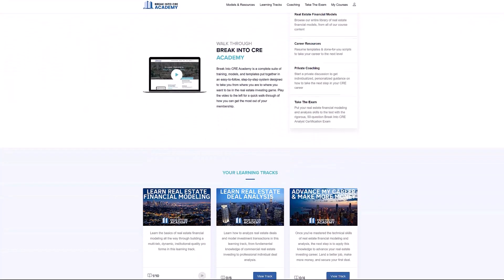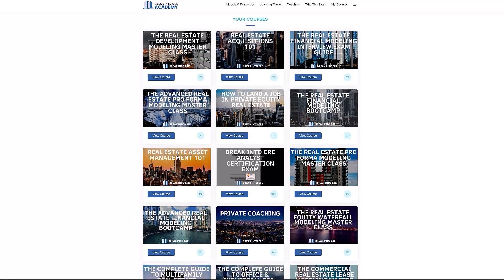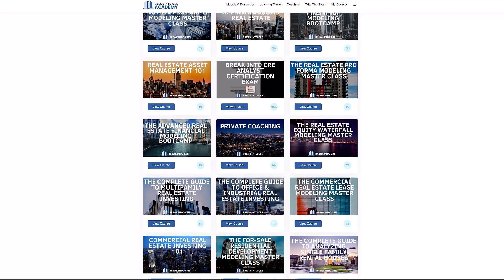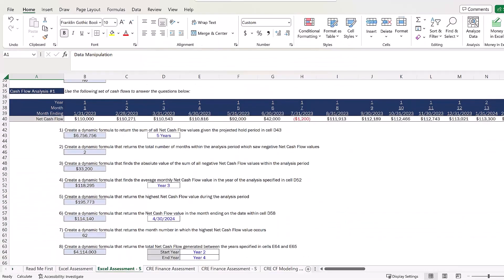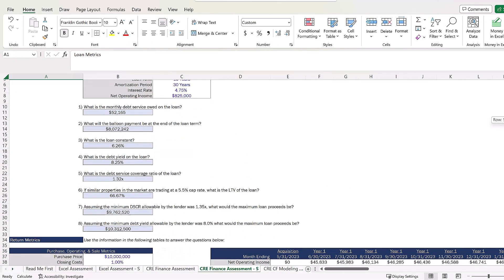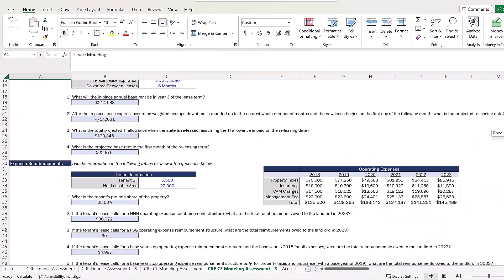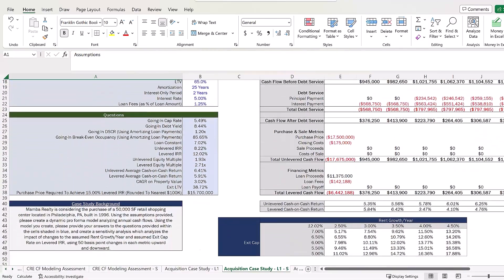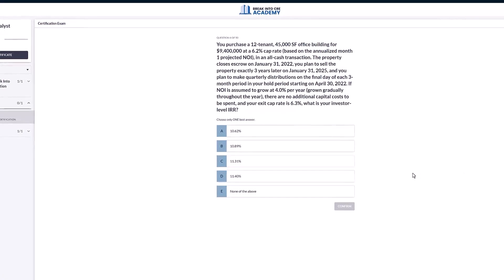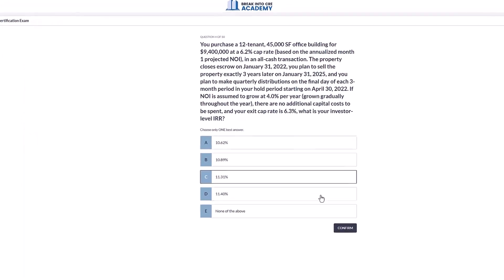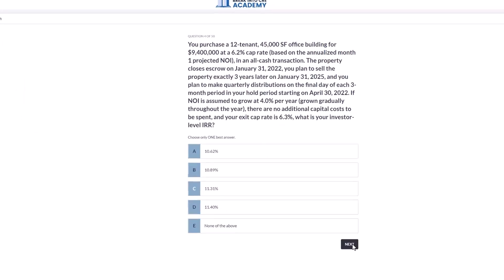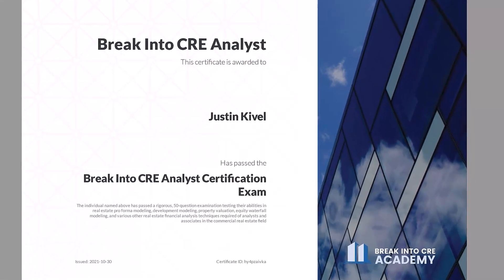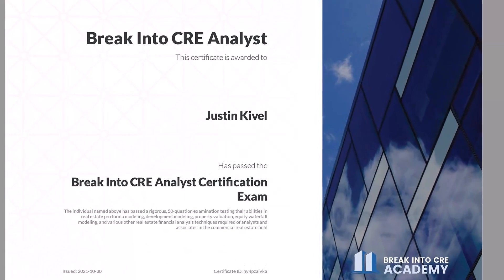A membership to the Academy will give you instant access to over 120 hours of video training on real estate financial modeling and analysis. You'll get access to hundreds of practice Excel interview exam questions, sample acquisition case studies, and you'll also get access to the Break into CRE analyst certification exam, which covers topics like real estate pro forma and development modeling, commercial real estate lease modeling, equity waterfall modeling, and many other real estate financial analysis concepts that will help you prove to employers that you have what it takes to tackle the responsibilities of an analyst or associate at a top real estate firm.